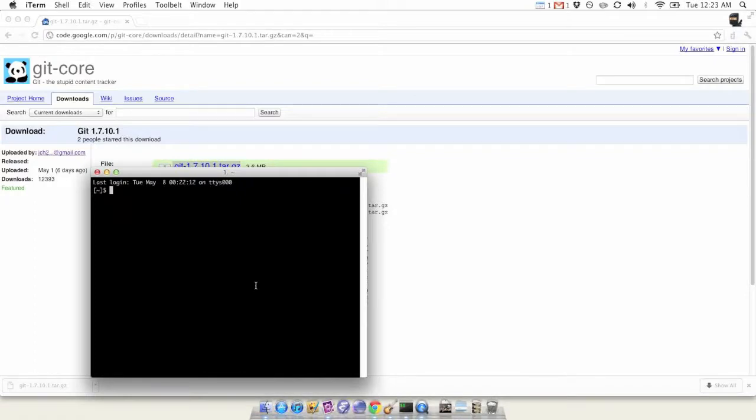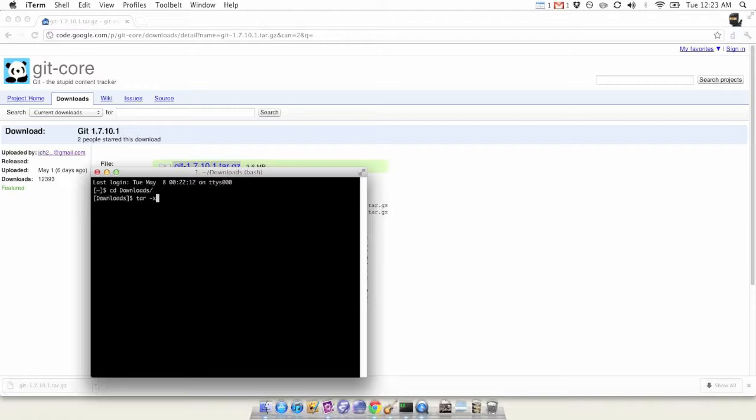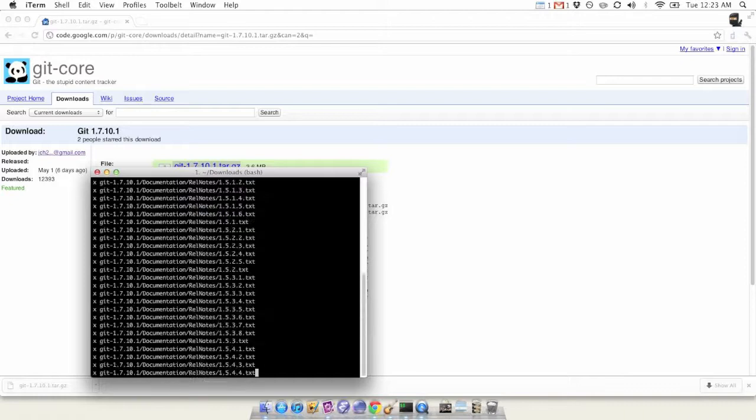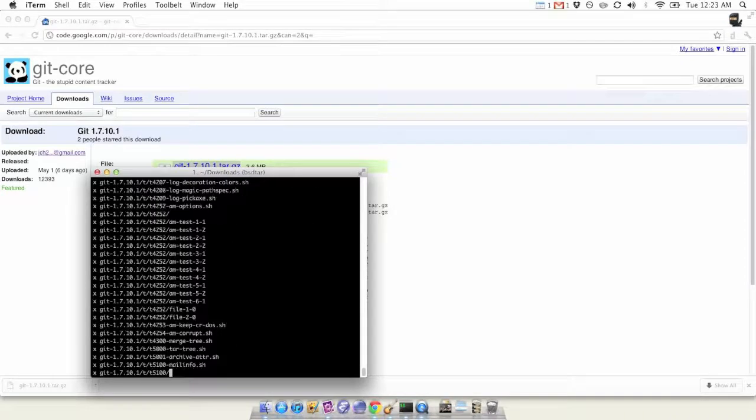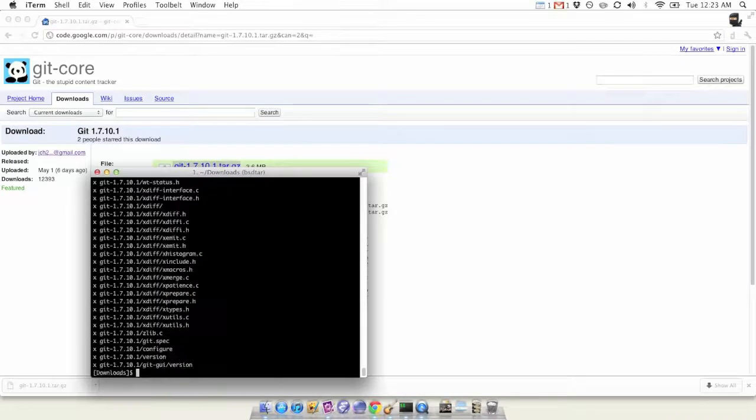Let's change directories into the downloads folder. Now let's untar it. We'll flag extract zip using gzip, and then we're going to use verbose and the file. That's why I copied it. We're going to let it go through really quick, then change directories into the new folder.